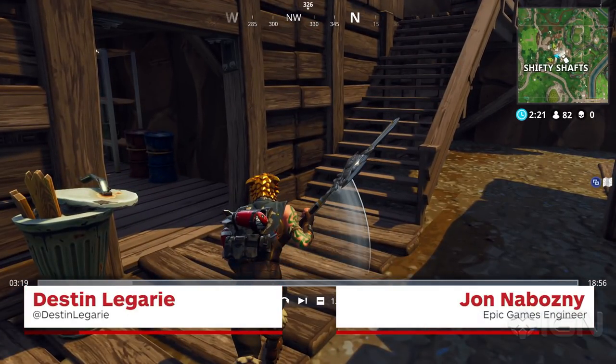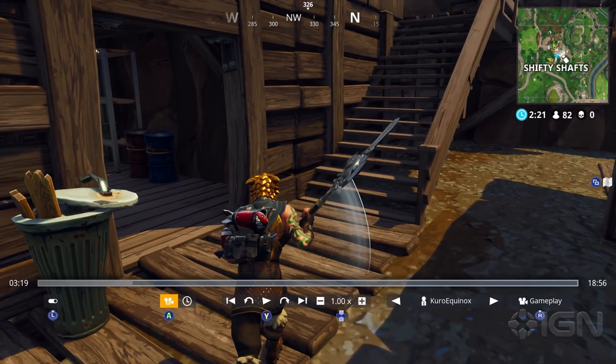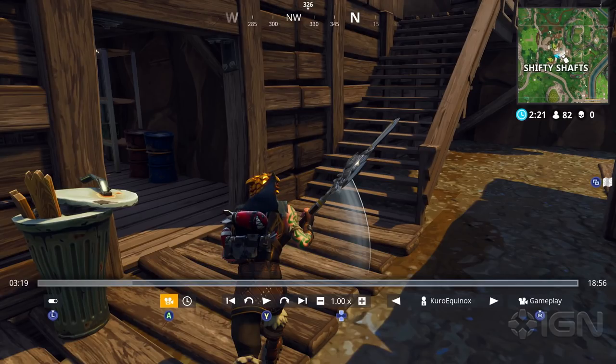Hey everyone, Destin here for IGN. I'm joined by John from Epic, and John, you are showing us the new Fortnite replay tool.